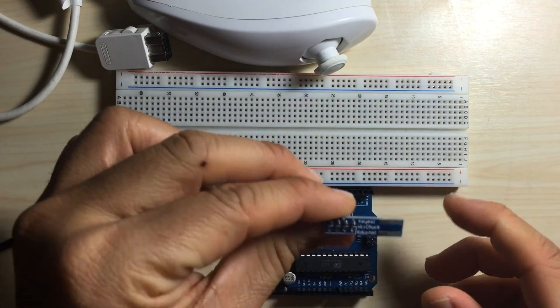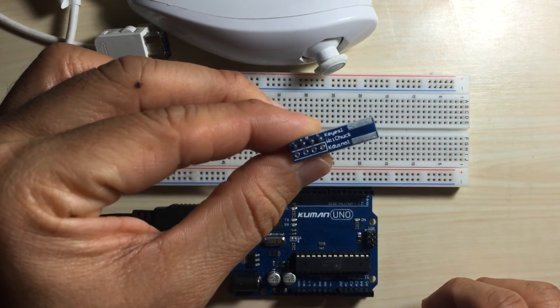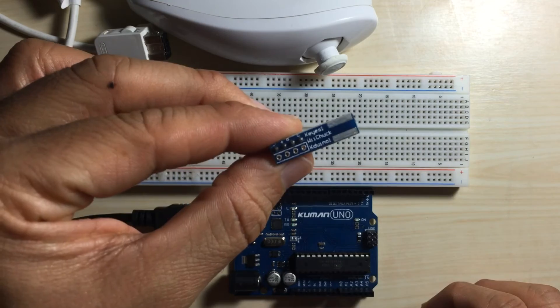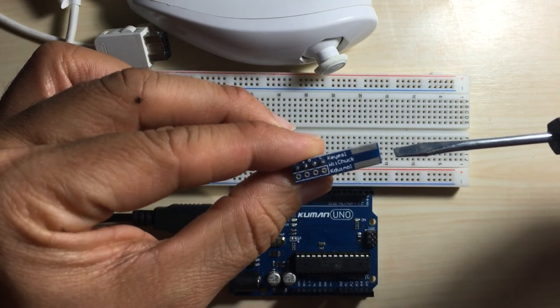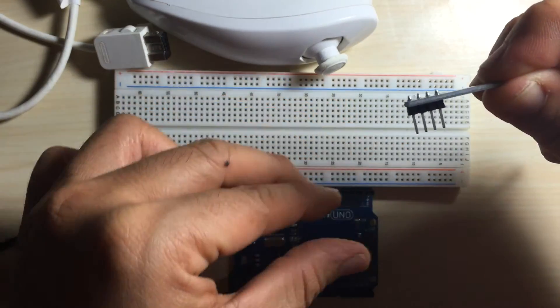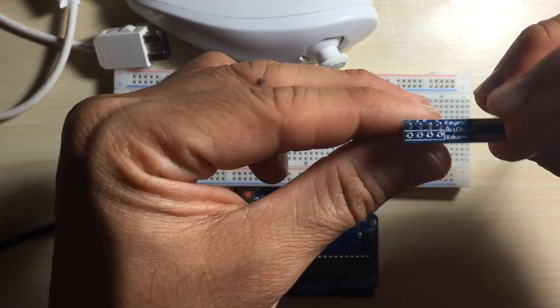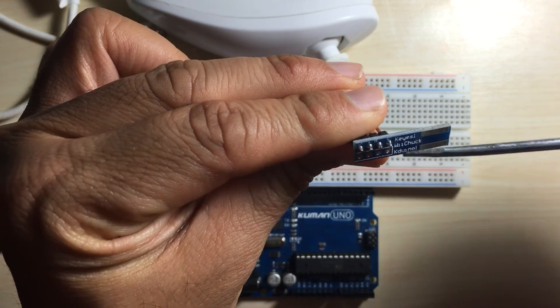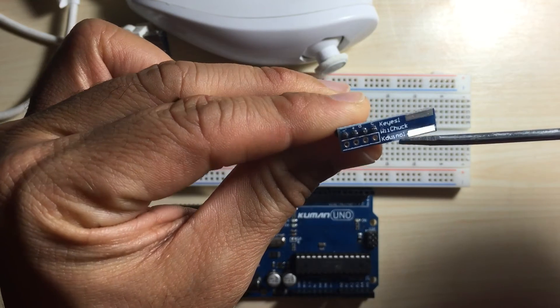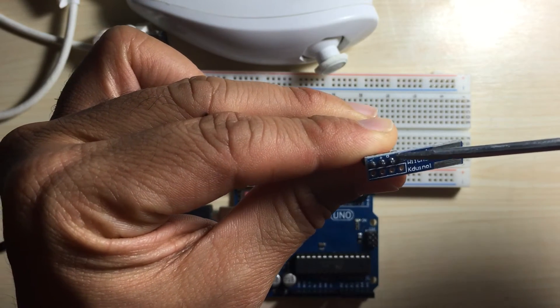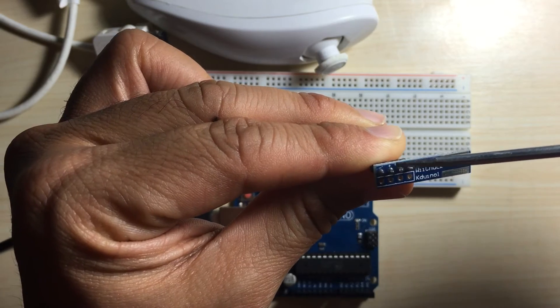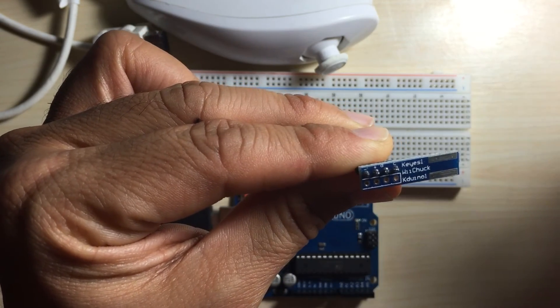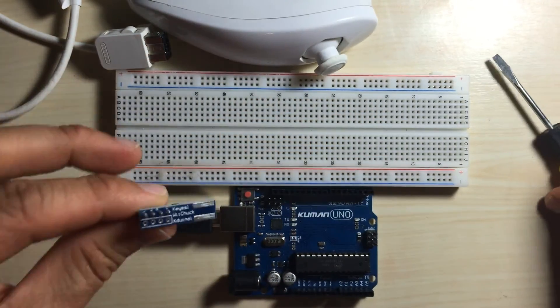So this is the Wii nunchuck adapter. As you can see, it's very tiny. This end is where we plug into the nunchuck and it has four pins: a clock pin, a data pin, and the positive pin goes to the 3.3 volts pin on the Arduino and the negative pin goes to ground.